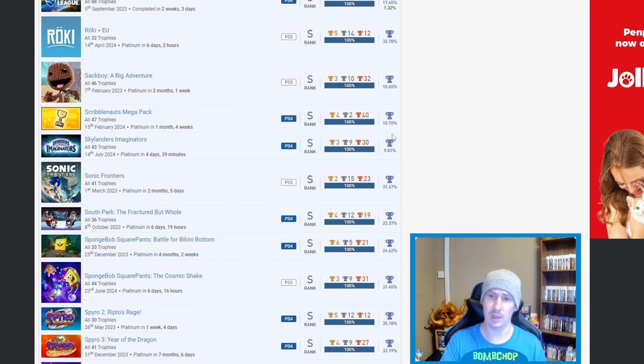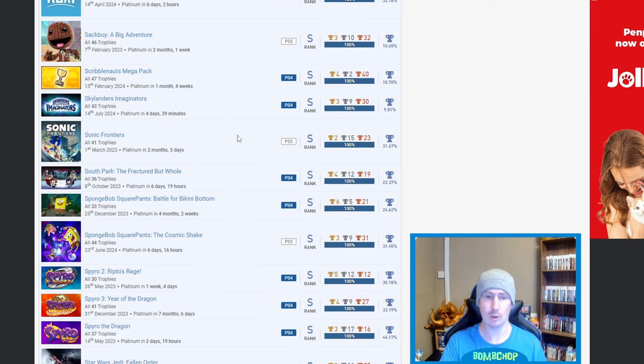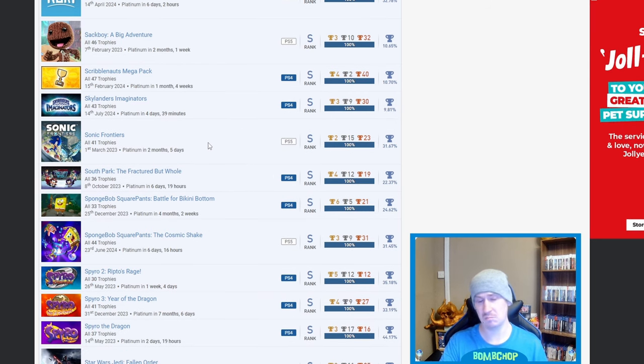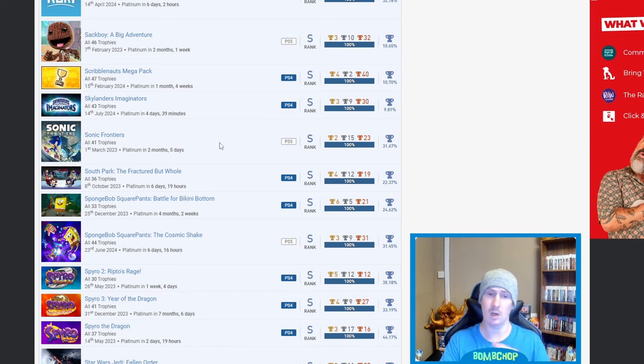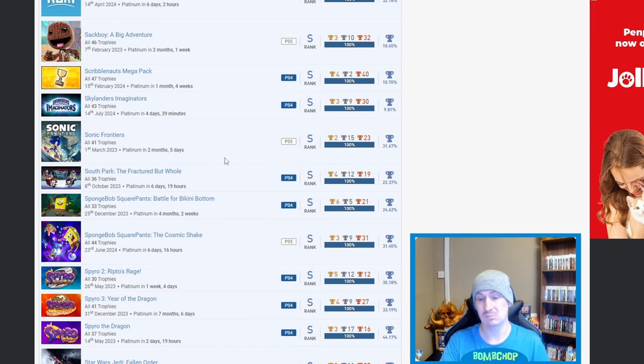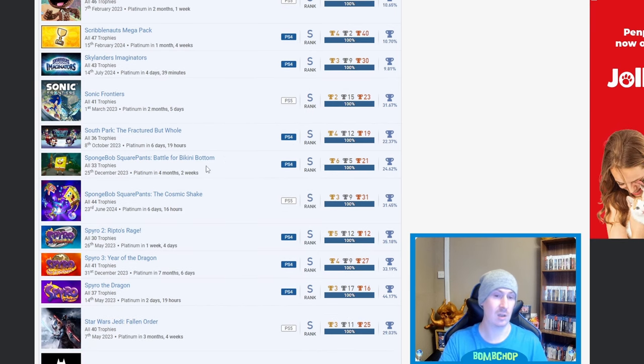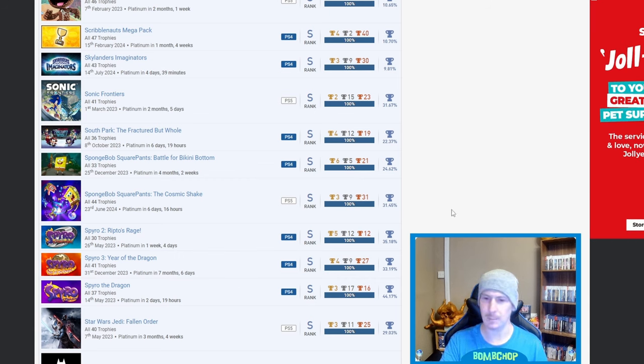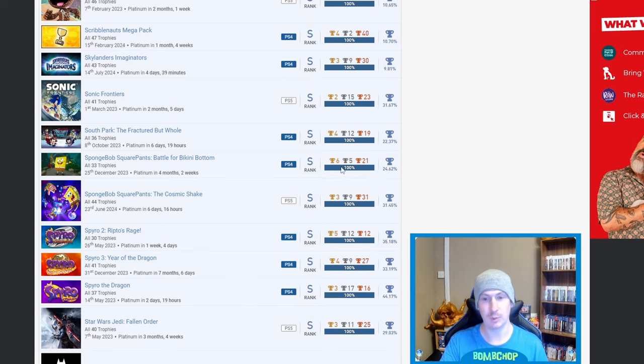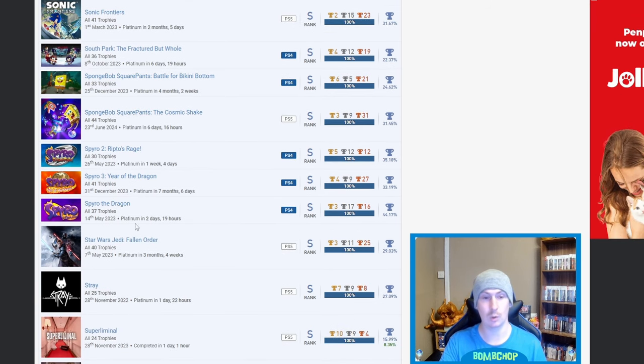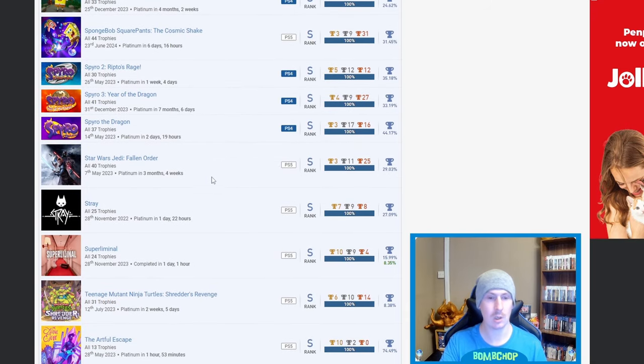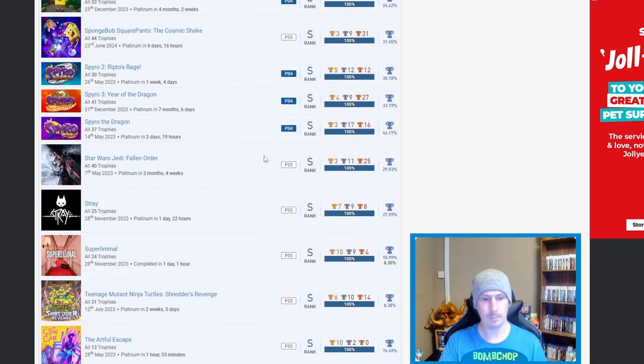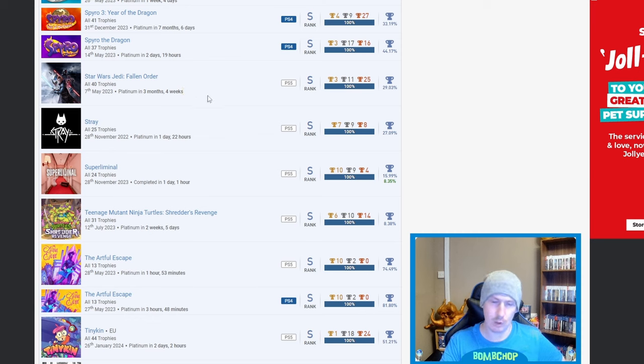Sonic Frontiers - I've said it in previous videos, I love Sonic. I played it, I got quite far into the game, I just ended up getting bored to put it bluntly. SpongeBob Battle for Bikini Bottom and The Cosmic Shake - what's going on with me today, I can't get my words out properly. But nice for getting both and then the three platinums for Spyro - nice, nice and nice, triple nice.